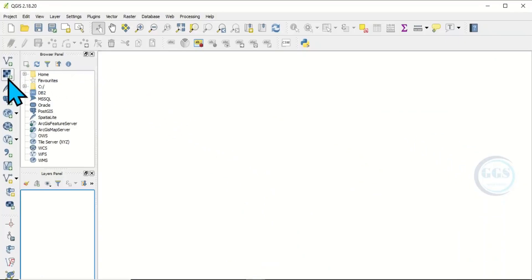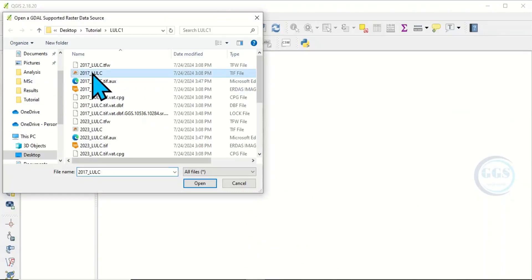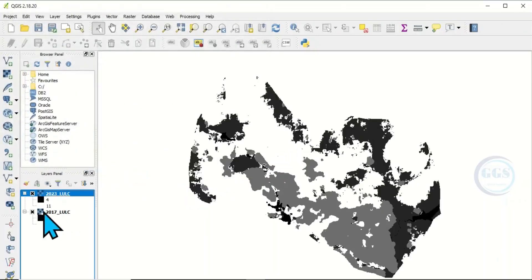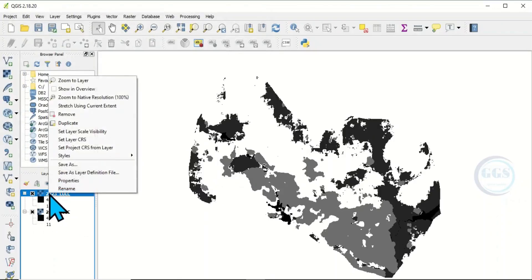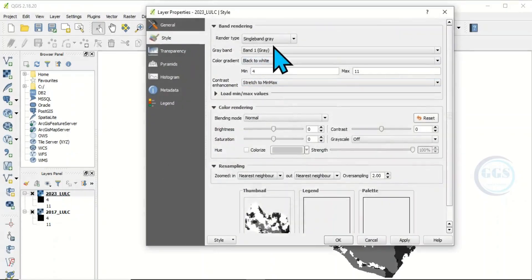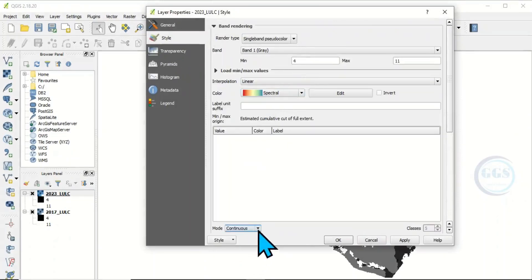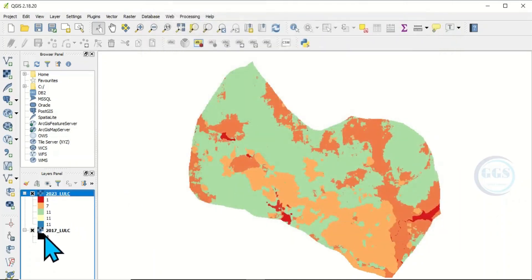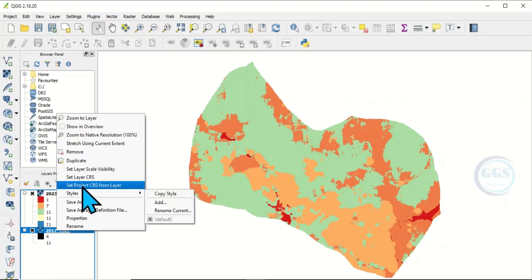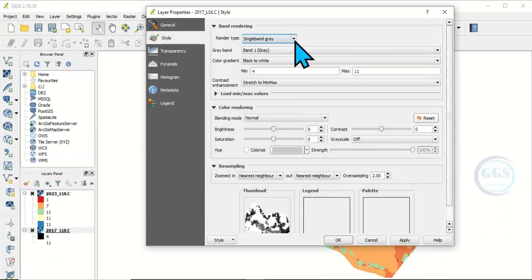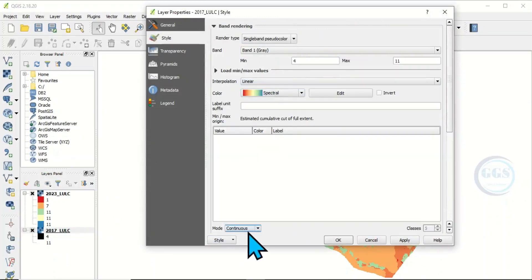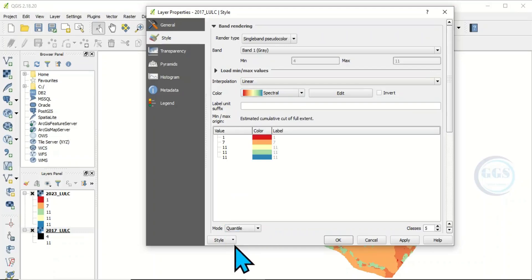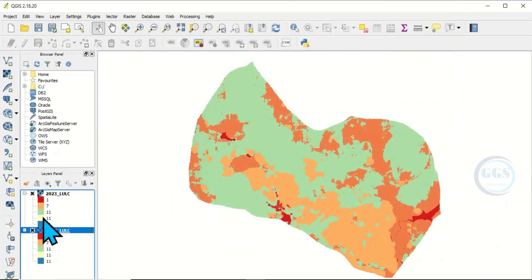Let's open QGIS and load in the land use land cover we prepared for 2017 and 2023. Click open to load them in. We have them here. We can change the symbology — right click and go to properties. Under rendering, change it to single band pseudo color and change the mode to quantile, then click apply and OK. Do the same for the 2017 land use land cover map.